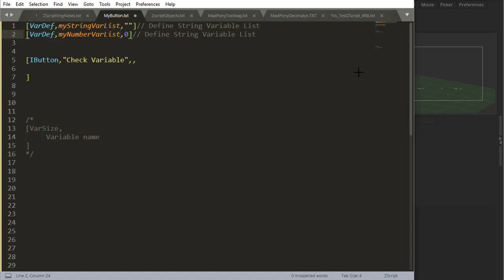Okay, let's look at variable lists. If you're coming from another language, it's an array, basically. So a variable list is a variable that contains multiple values.